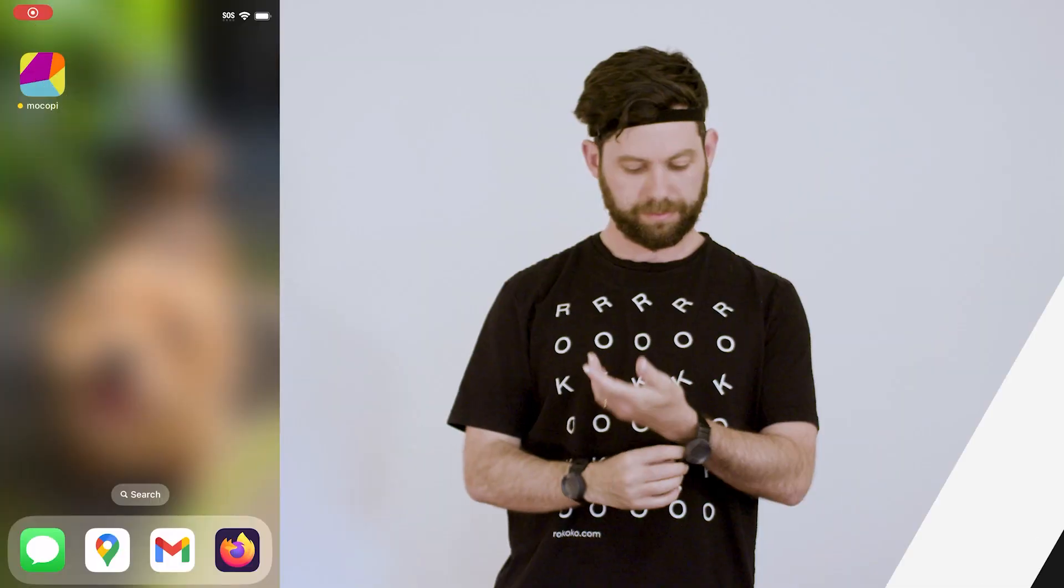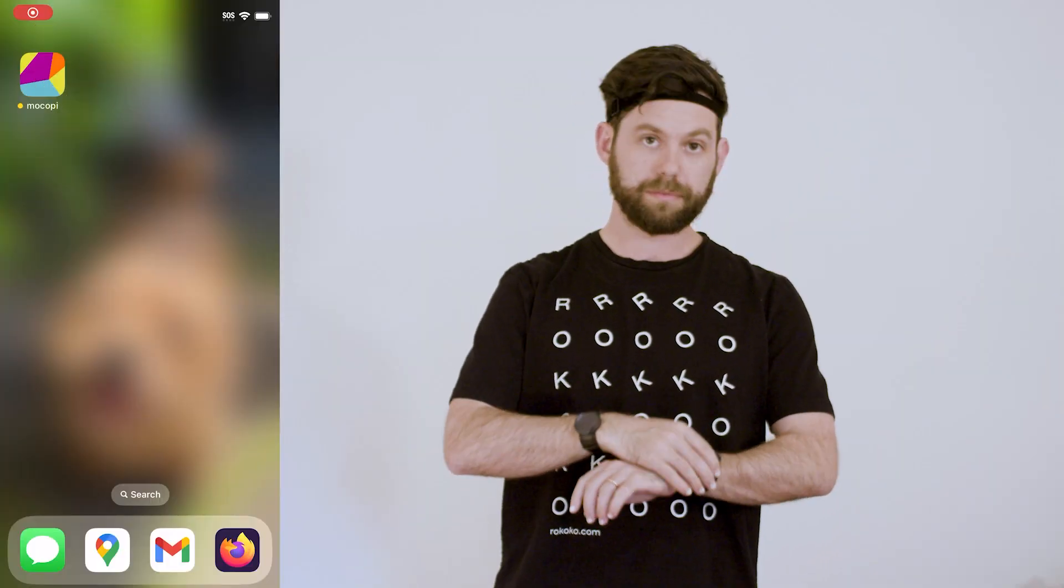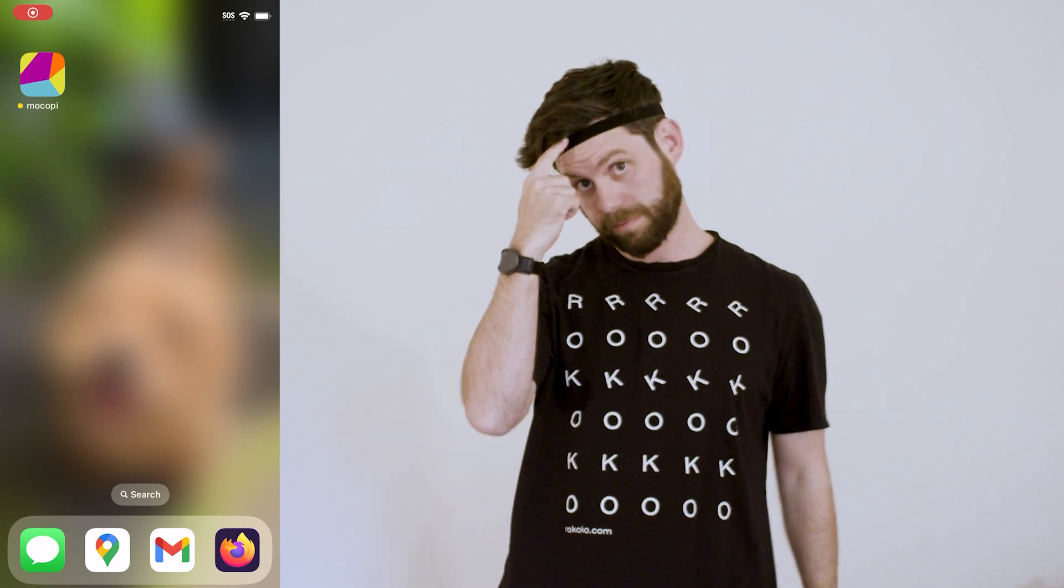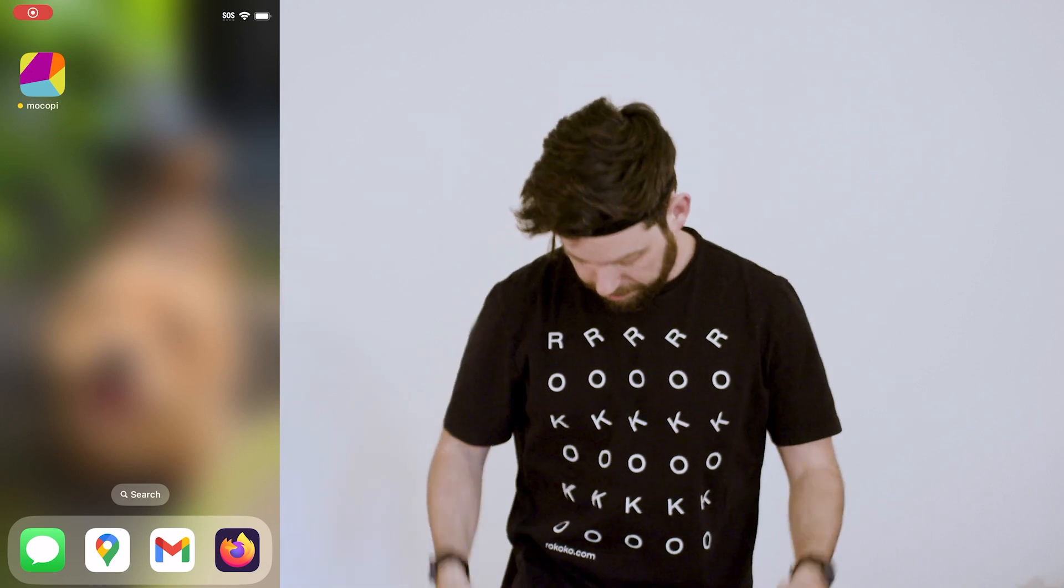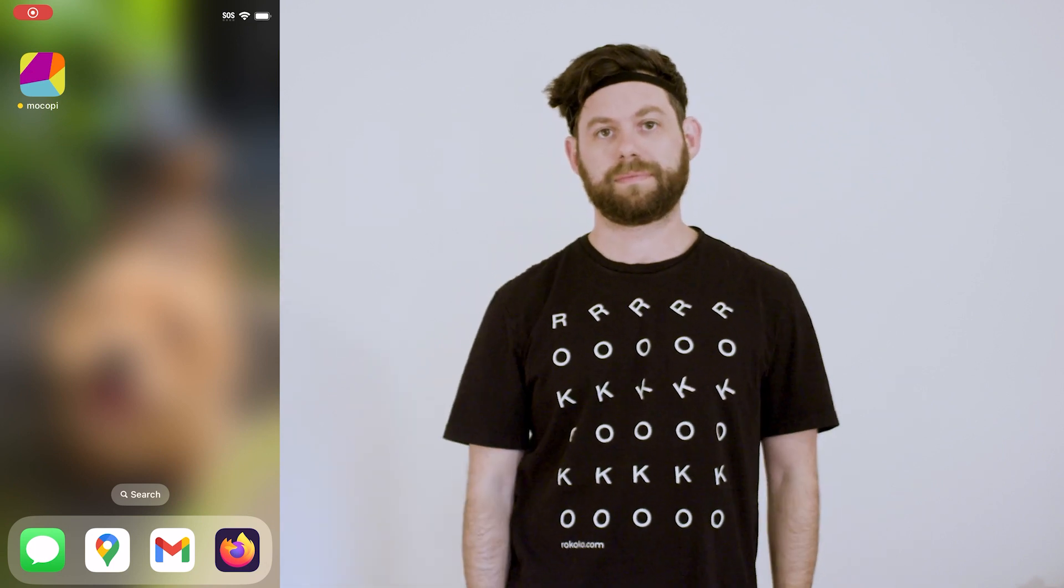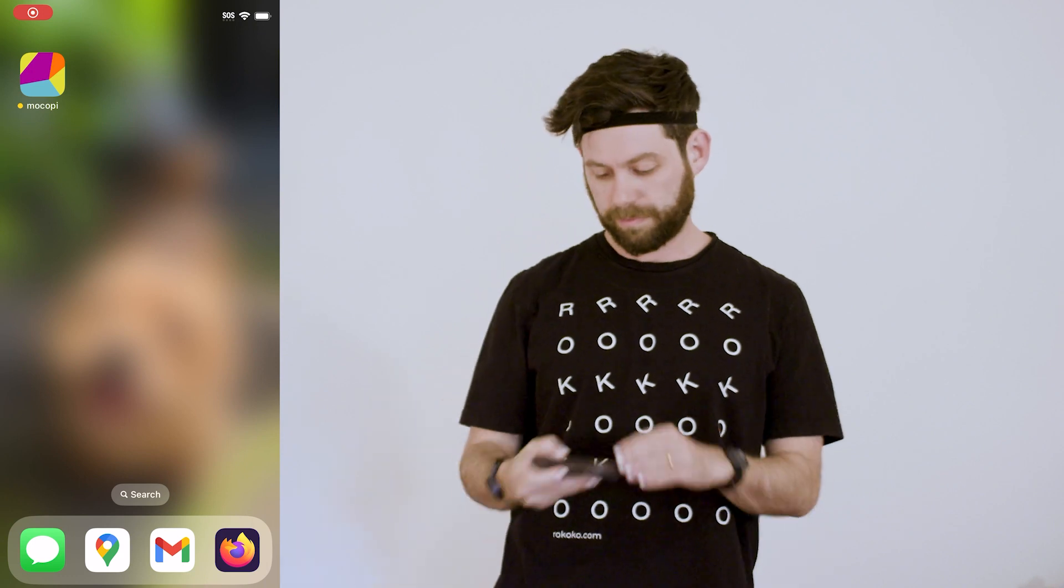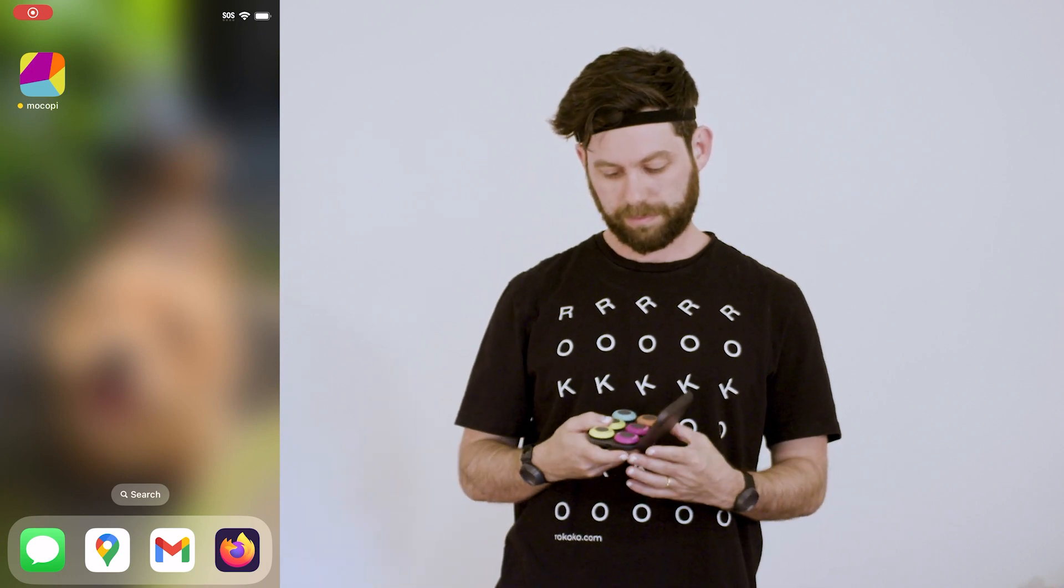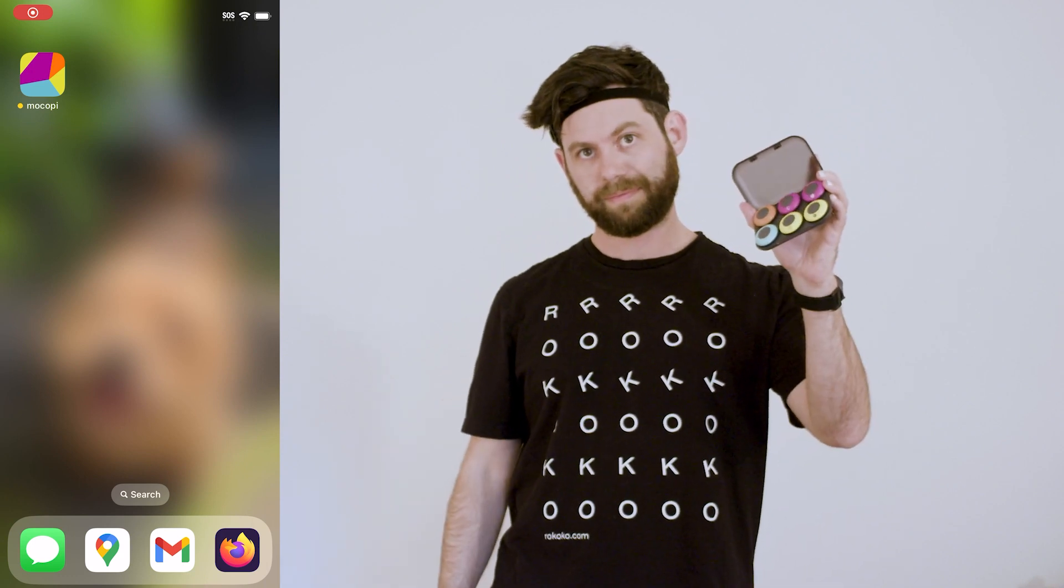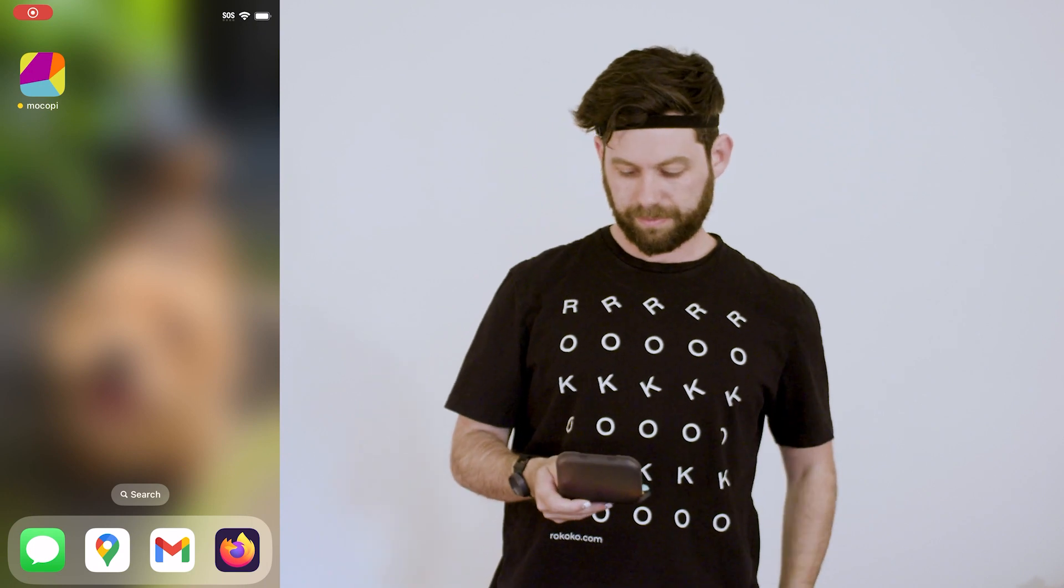Now I'll go ahead and put on the Mocope system. I've already gotten on most of my straps, and you can follow the official Mocope instructions if you need help getting these straps on. After that, I'll pull out the sensors, and before I actually put these on, I'm going to take out my iPhone which has the Mocope app.